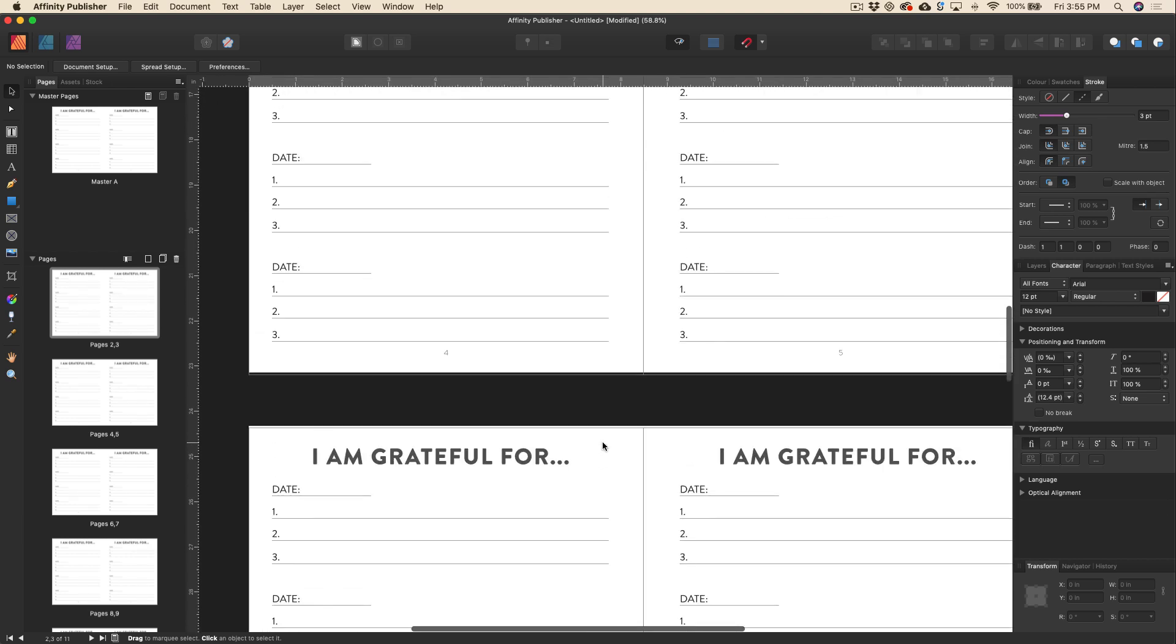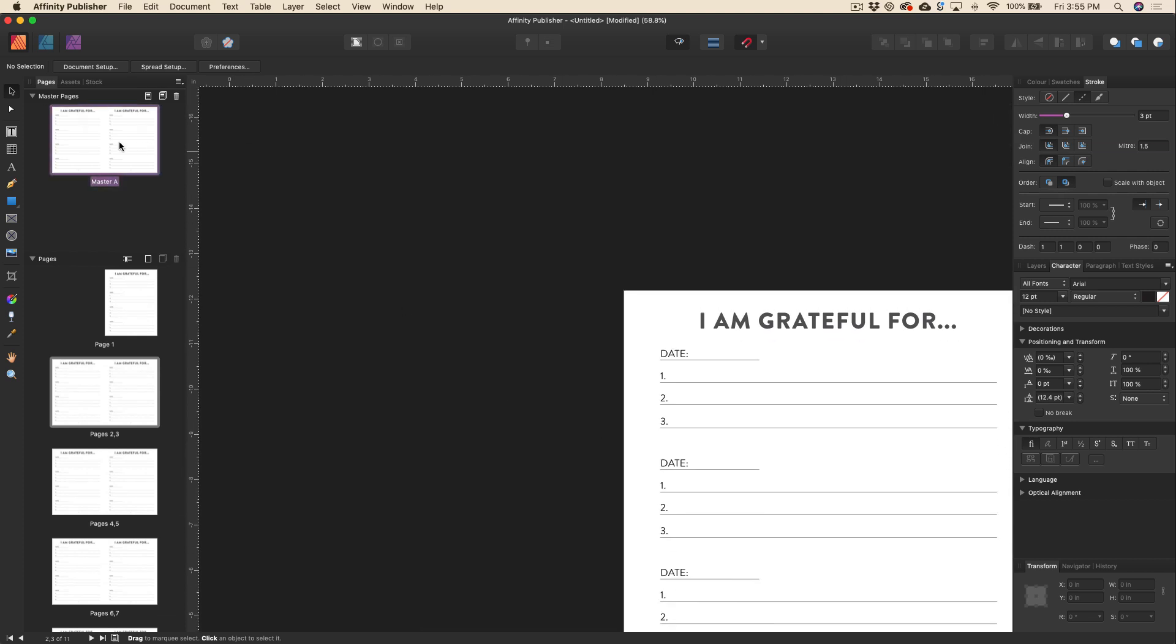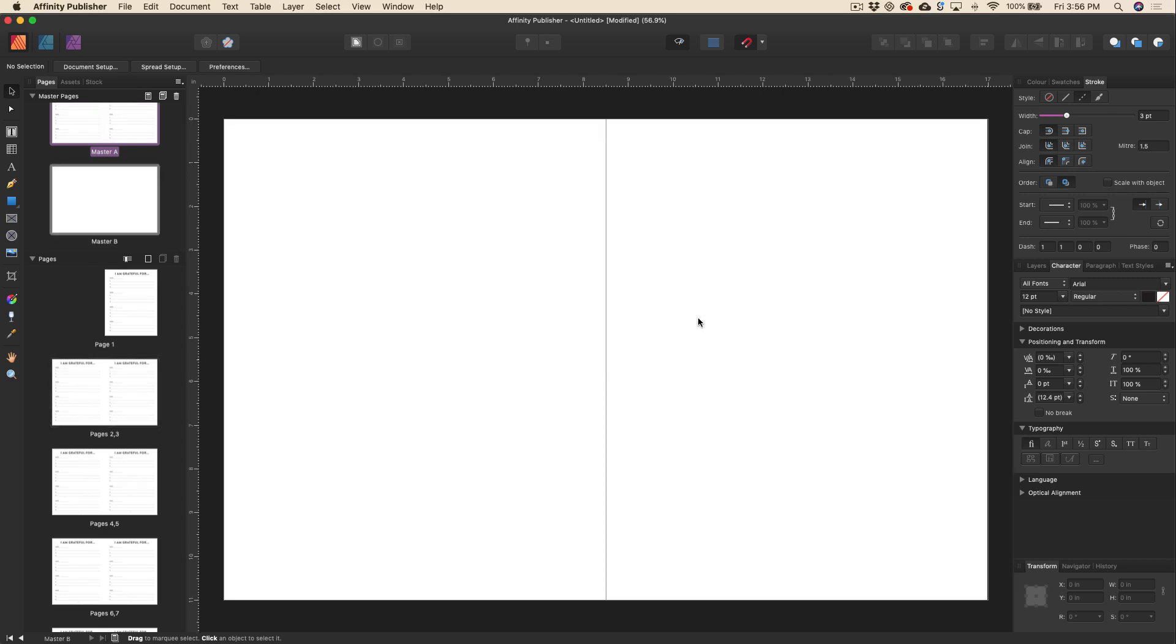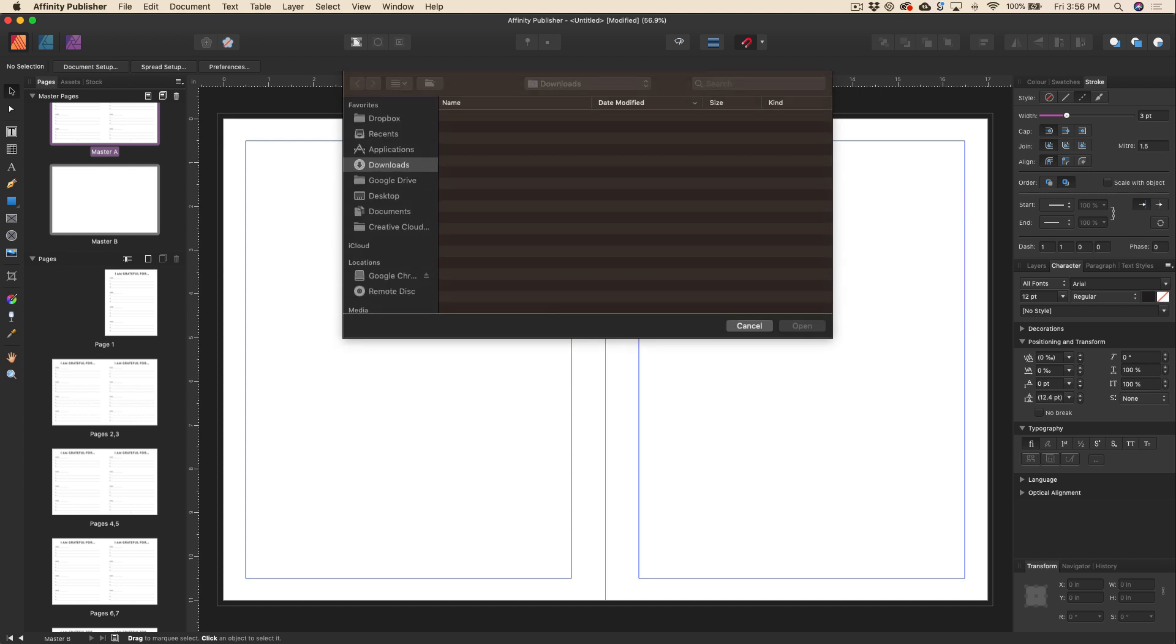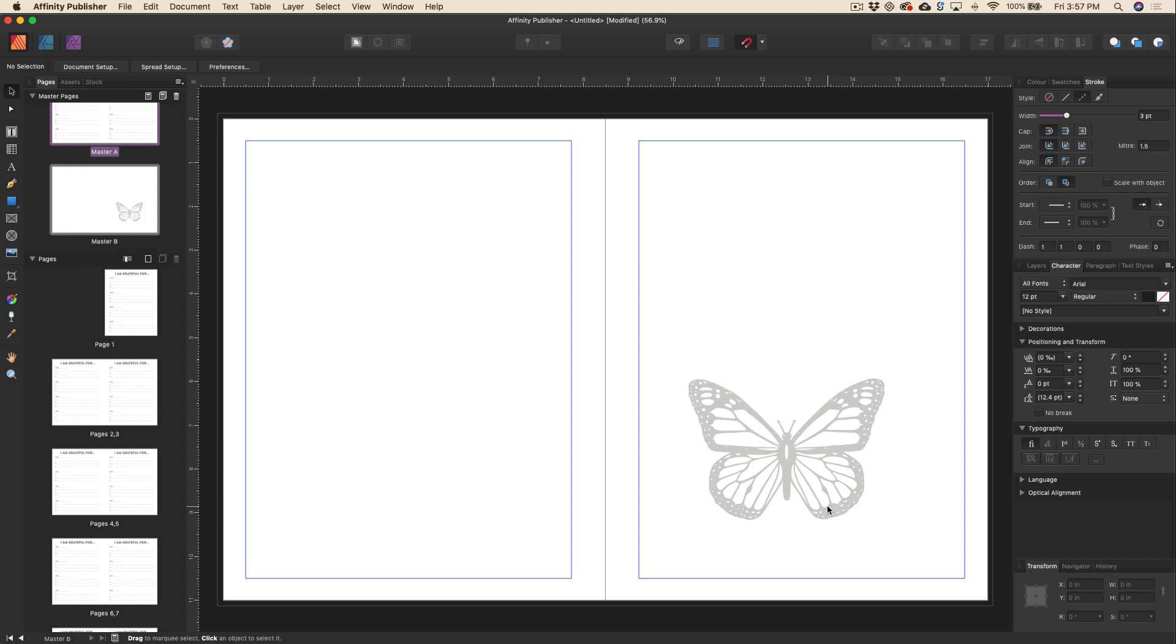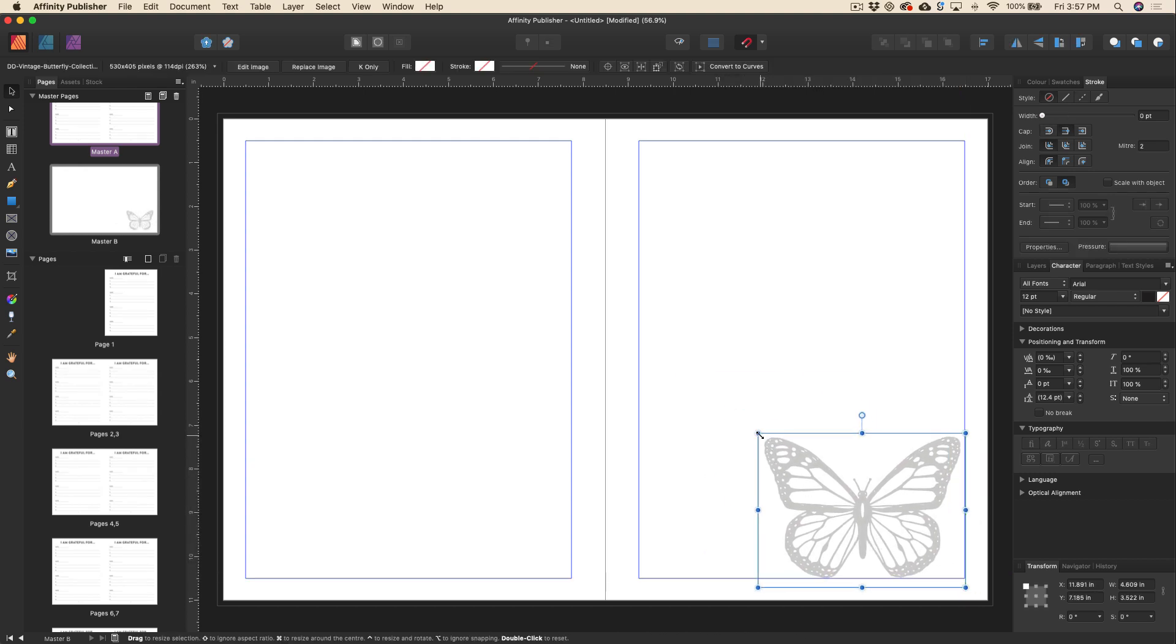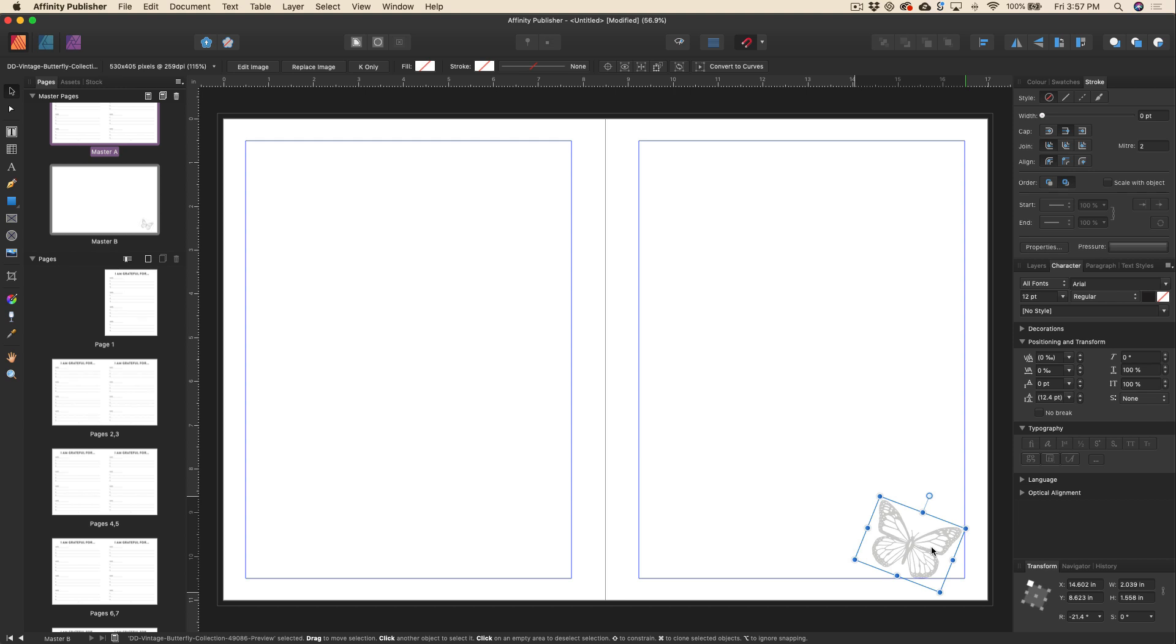Now another cool thing you can do is create multiple master pages. So we've already got our first one here, but what if we want to create some design elements that appear only on a few of the other pages? What we can do is just go ahead and click on this button here to add a master. We'll just leave that as master B and then we'll click OK. Now perhaps we've got maybe a graphic that we want to include as a watermark or something like that, so we can go ahead and place a graphic. And maybe I want that in the bottom right corner of some of the pages. And maybe we want to just rotate it a little bit like that.